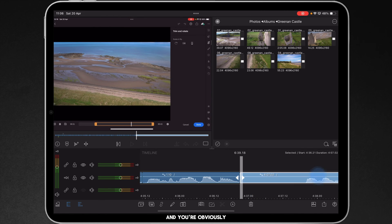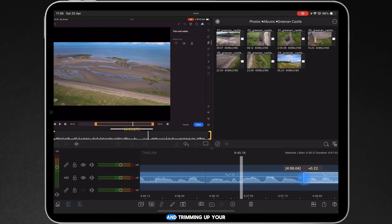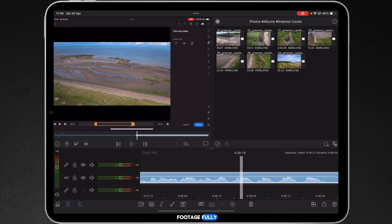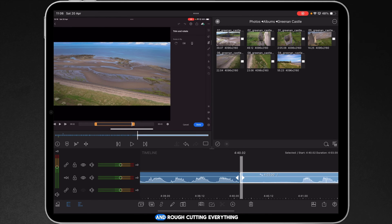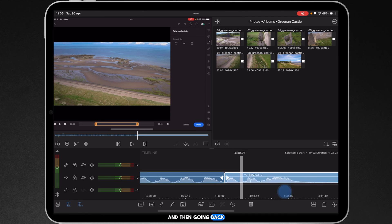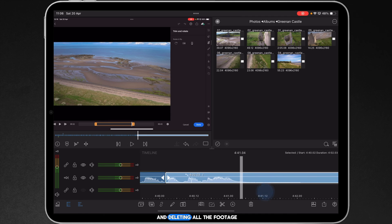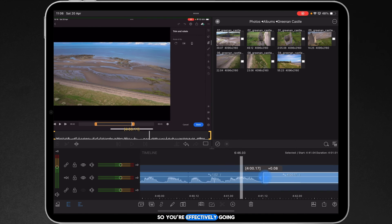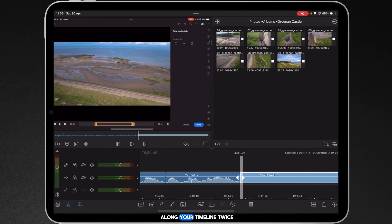Obviously rough cutting and trimming up your footage fully. Rather than going along and rough cutting everything, and then going back and deleting all the footage. So, you're effectively going along your timeline twice.